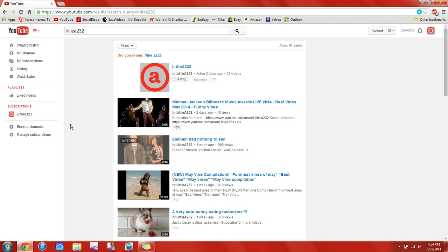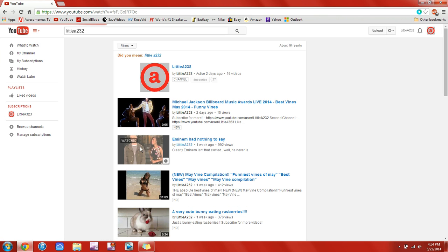So what you want to do is open up your browser and go to YouTube and just find any video that you want. I just typed in my channel.